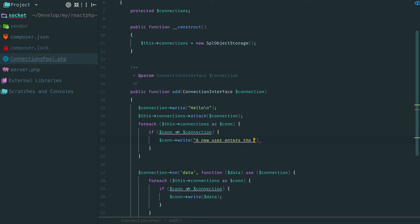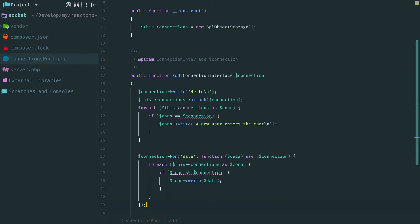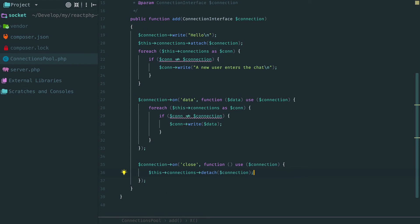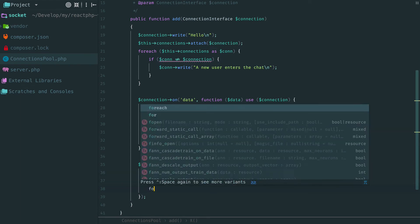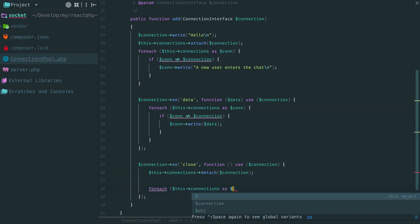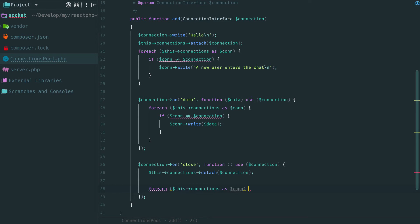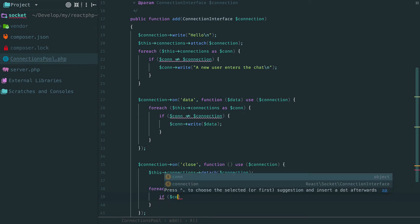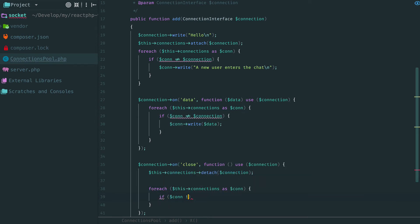And on the opposite, when someone leaves, the connection of this user fires close event. We are already listening to this event, so we can update its callback and broadcast a message that some user has left the chat.